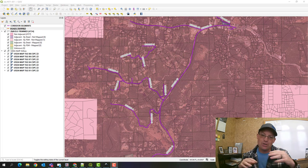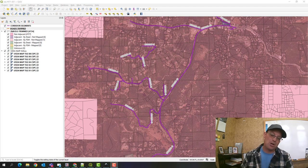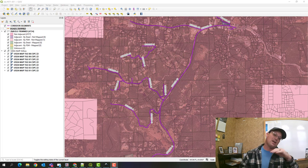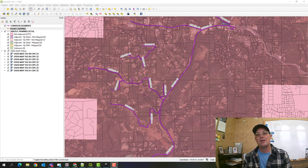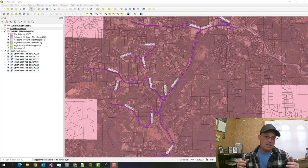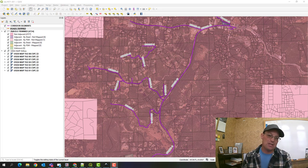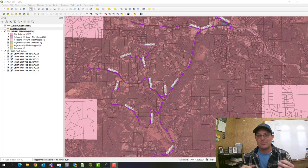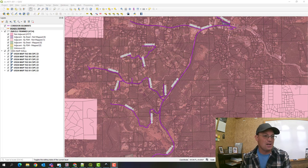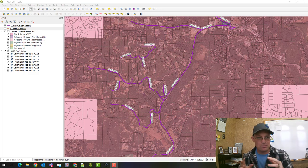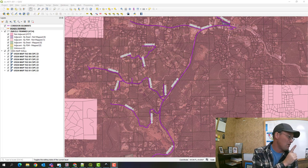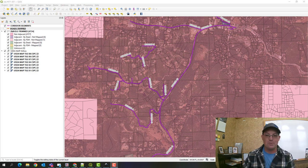After that, we're going to create a new QGIS project. I'll show you how to set up the coordinate system, import some data, apply the styles we saved, then import some county road and parcel data, and I'll show you how to trim those data sets. That's what we're going to do in this video — if everything goes according to plan, which it doesn't always.